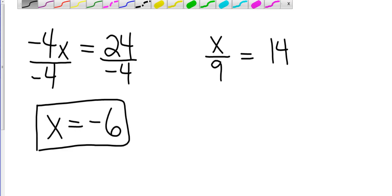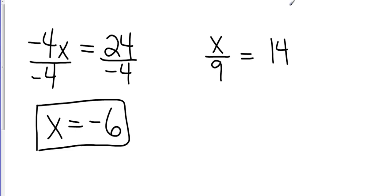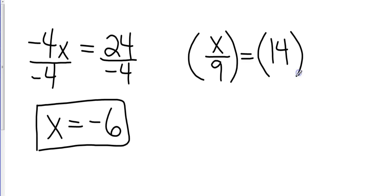So since it's division, I want to do the opposite of division, which is going to be multiplication. And I'm going to multiply both sides by 9.